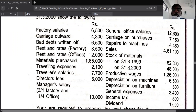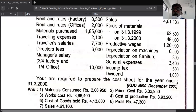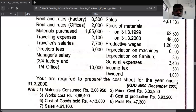Repair to machine goes to factory overhead. Sales is the last item. Stock of material — opening is added, closing is deducted, in the material. Productive wage is direct wage. Depreciation on machine goes to factory overhead. Depreciation on furniture goes to office and administration. General expense goes to office and administration. Income tax and dividend are not related to cost.